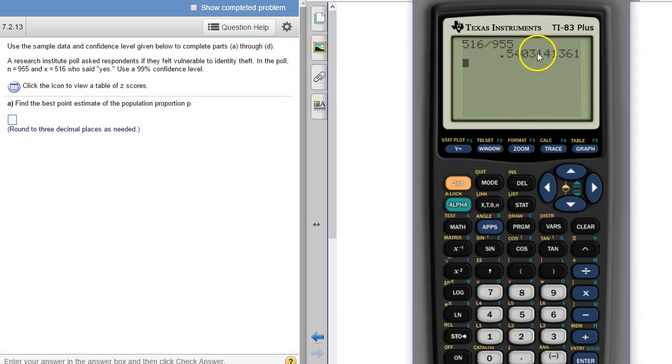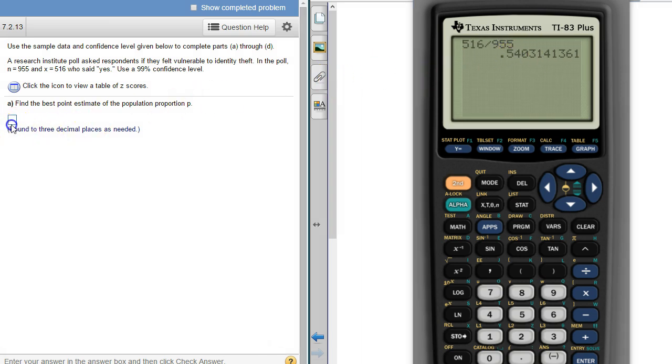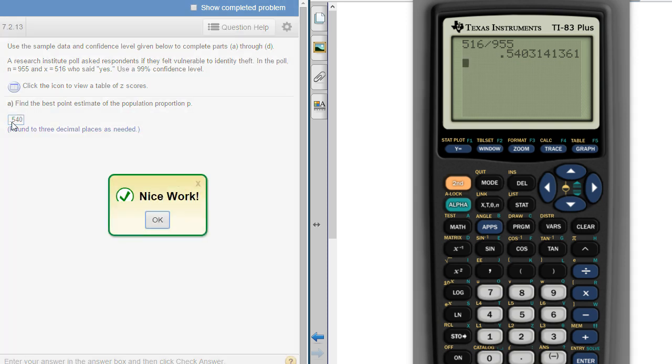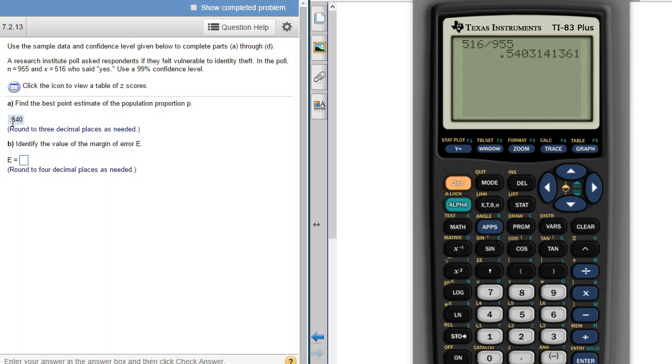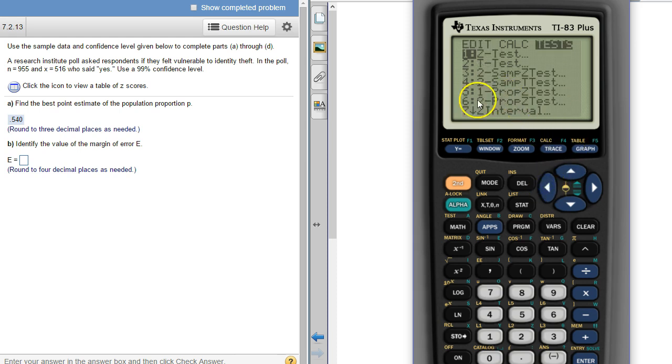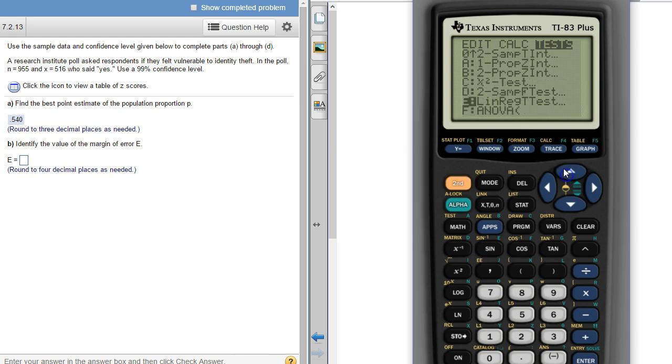And then beyond that it wants to know the margin of error. So what we have to do is press the stat button and then we have to come over here to tests. And then these are all tests we're going to do those later in chapter 8 but we want the intervals, so the ints.